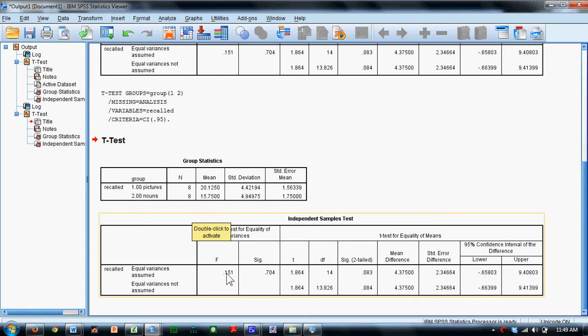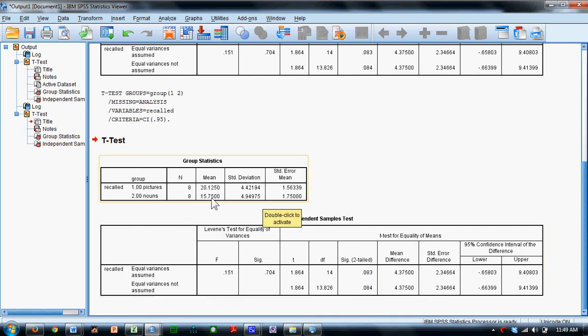We're going to look in the first row here. The t-value is 1.864. We're going to find that the significance of that t-value is 0.08, meaning that the difference here is not statistically meaningful.